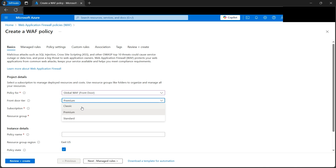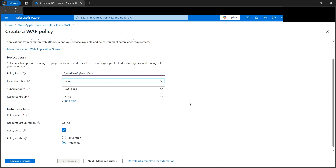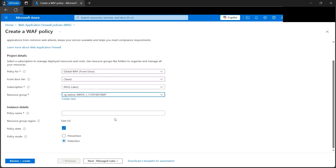In a nutshell, we can classify the tiers as: Premium contains all the features, while Classic has some custom rules. We'll select Classic for this demo, because the more features you select, the more you end up paying. Classic is sufficient for what we need here.